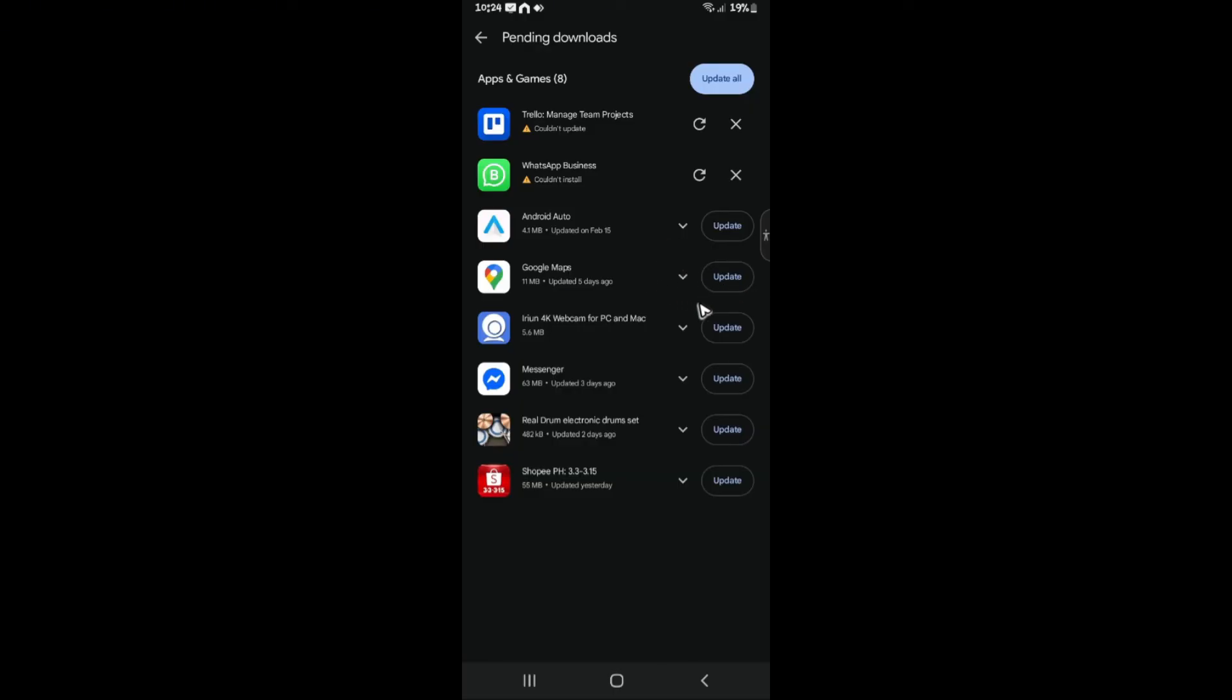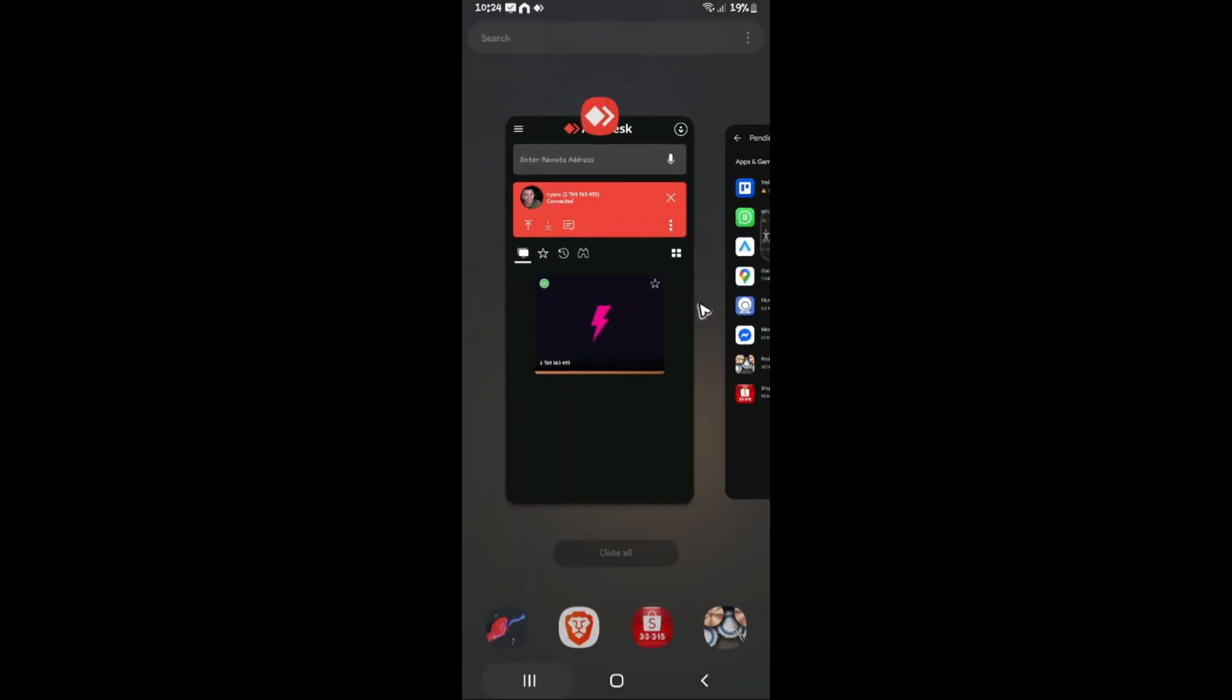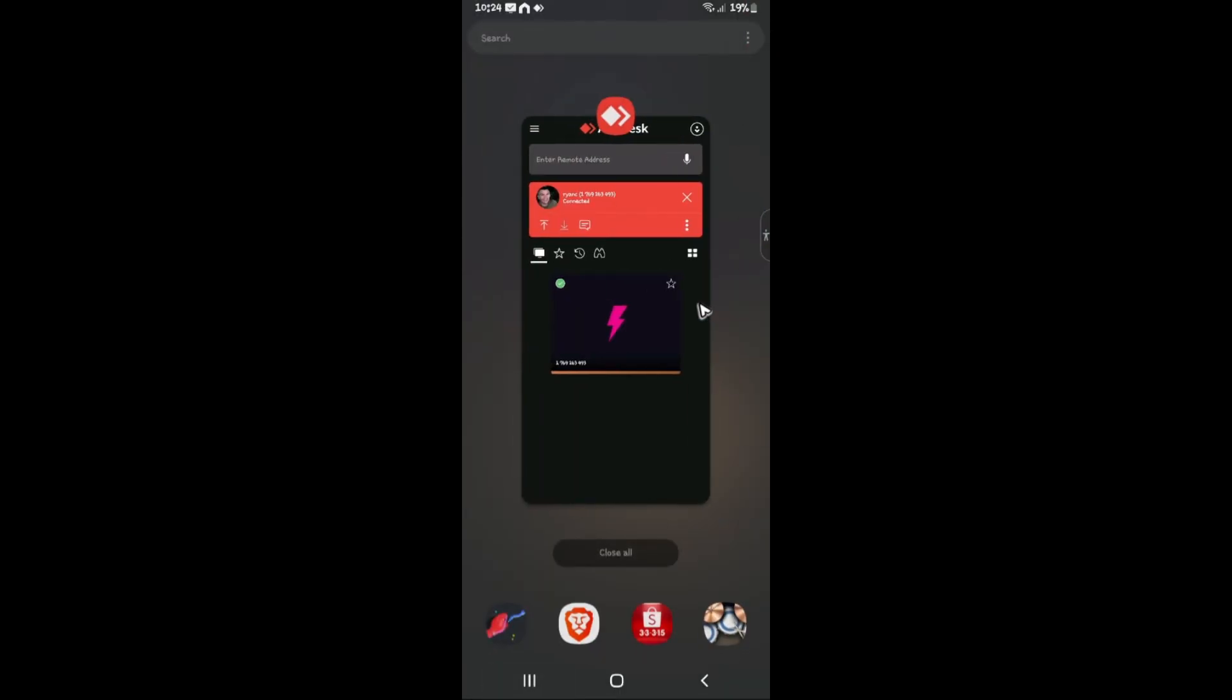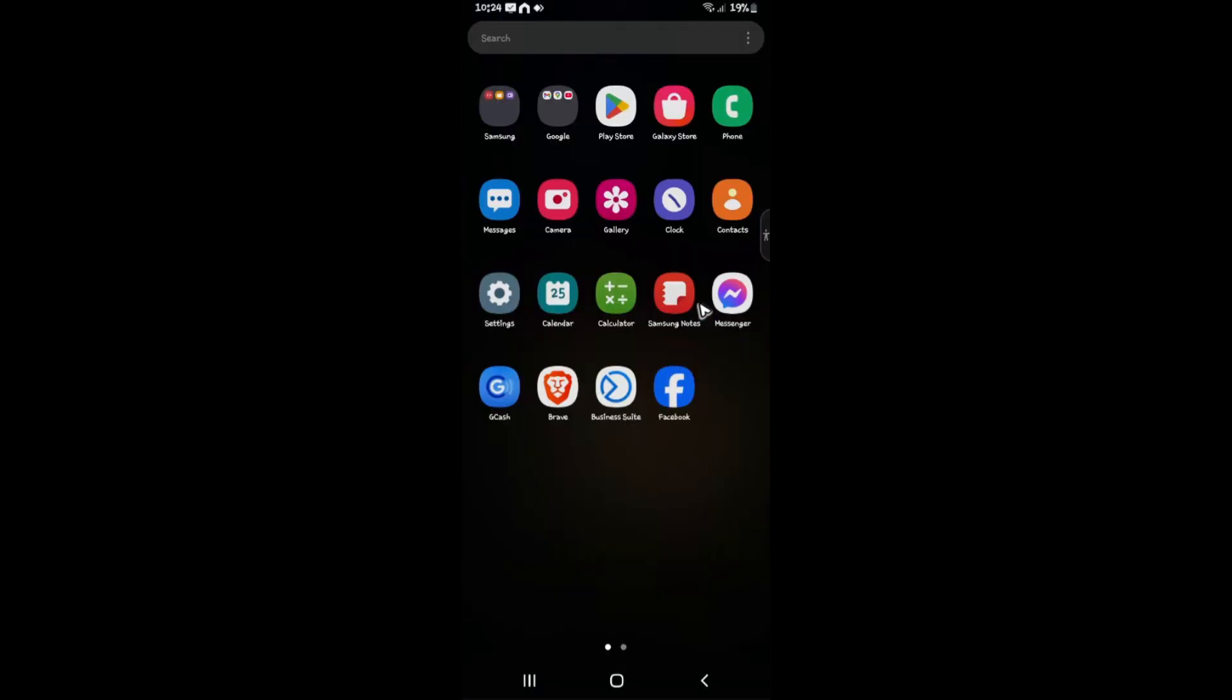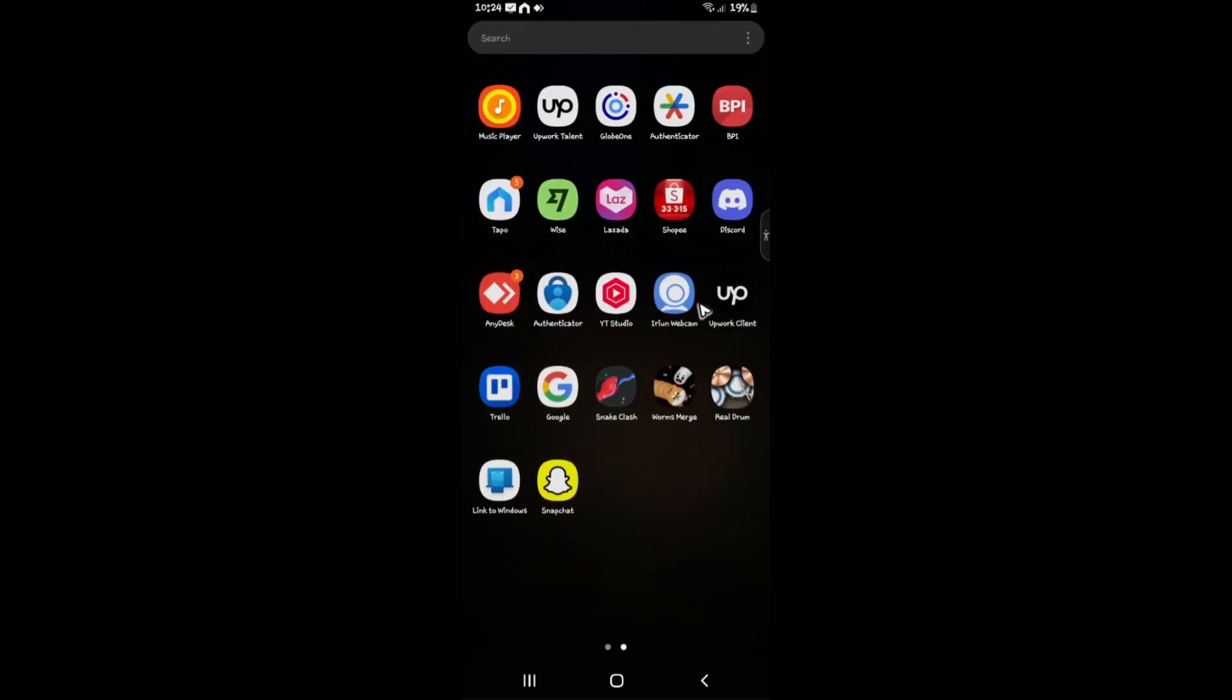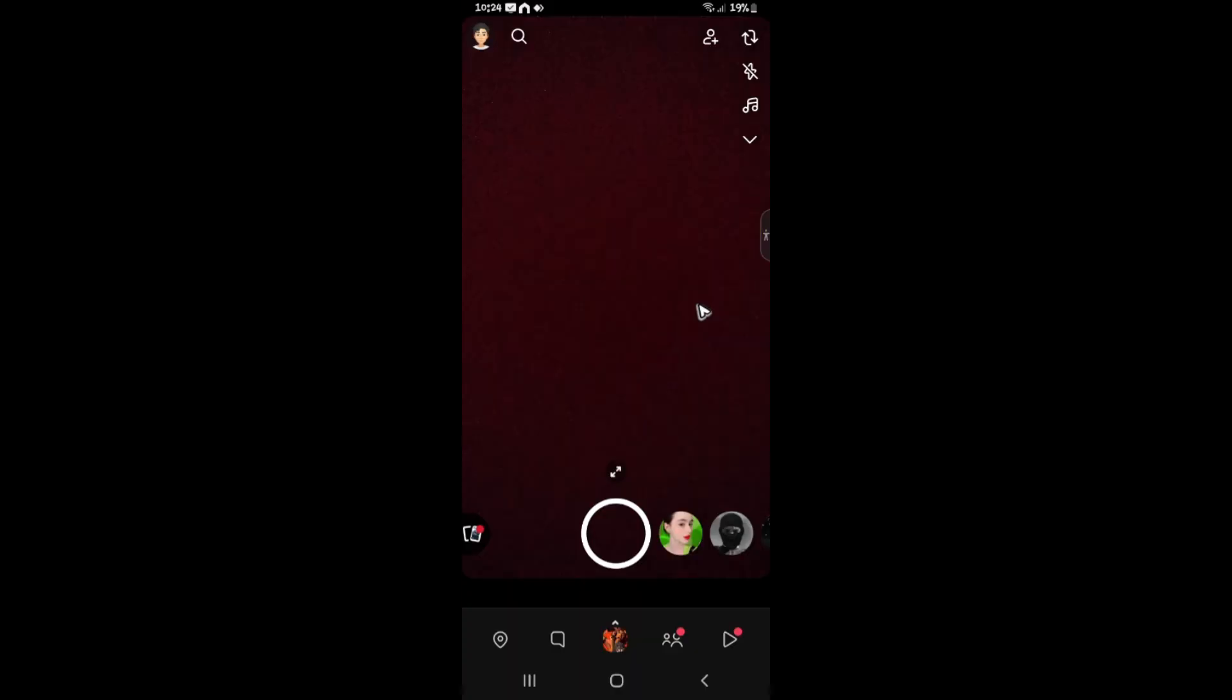Once that's done, just go ahead and go to your home screen and locate Snapchat. Run the app, and that's how you update your Snapchat app. Well, I hope this video helps, and I'll see you in the next one!